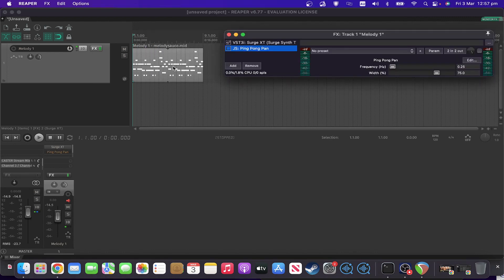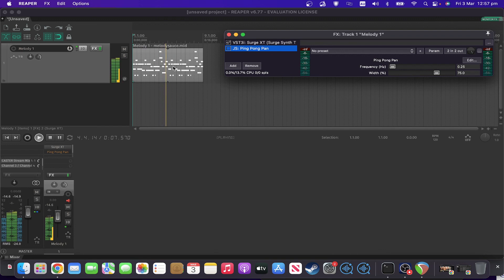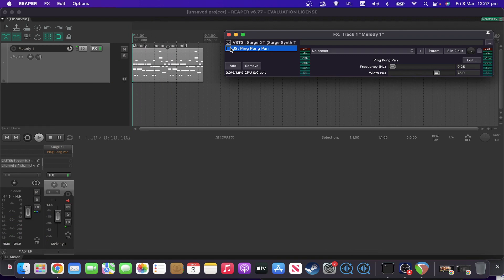So for something different from drums today, I've got a pad sound to demonstrate this one on. It sounds all right, but let's see if it makes it any more interesting with adding ping pong pan on.